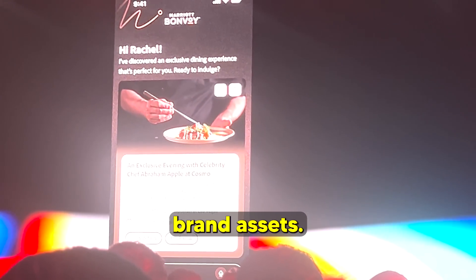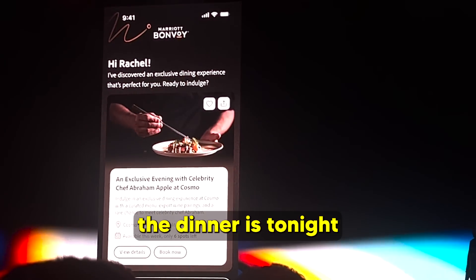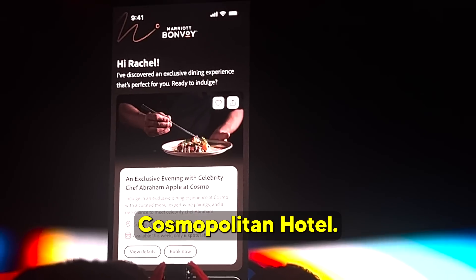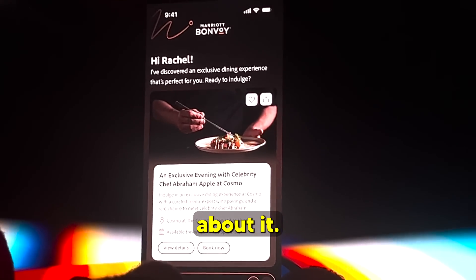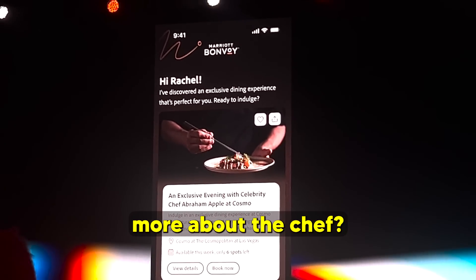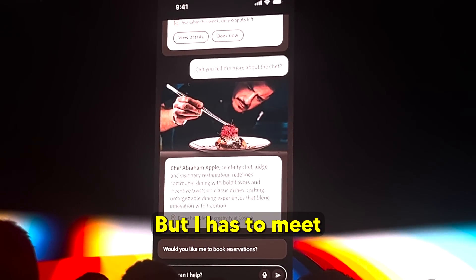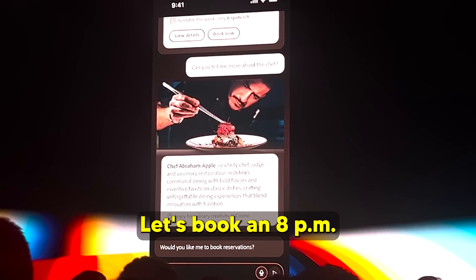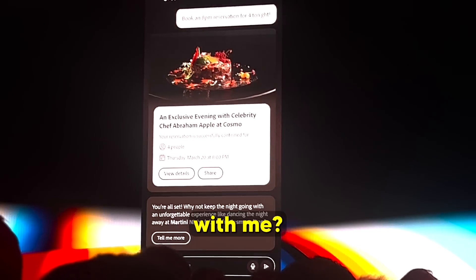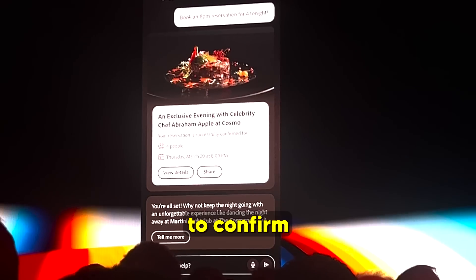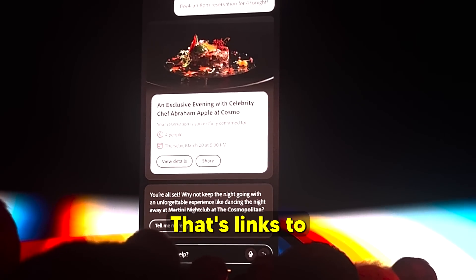The dinner is tonight at Marriott's partner Cosmopolitan Hotel. After getting more details about the chef and liking what's shown, a reservation for four is booked for that evening. Marriott was able to confirm the reservation instantly by linking through to a booking agent connected to Adobe Commerce.